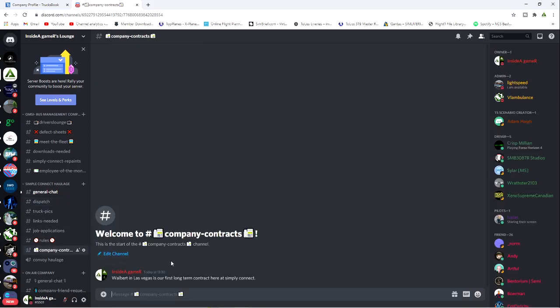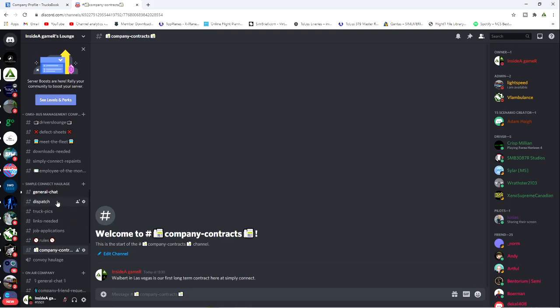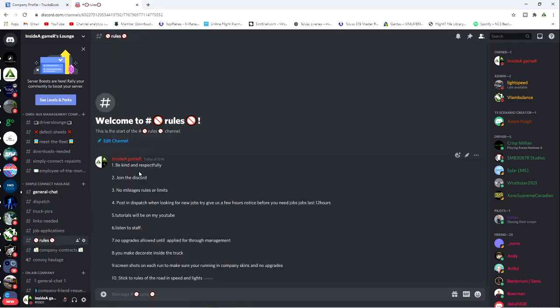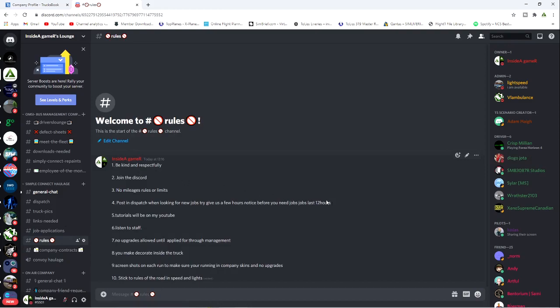Currently the contract with the company is Walbert in Las Vegas. That's where our main base is in Vegas, so there'll be a lot of Walbert contracts to start with and kind of small haulage things to start with. The rules are very simple: be kind and respectful, join Discord, no rules on mileage or limits, post in Dispatch when you're looking for new jobs, give at least 12 hours notice. The tutorials will be on my YouTube as we can see now.